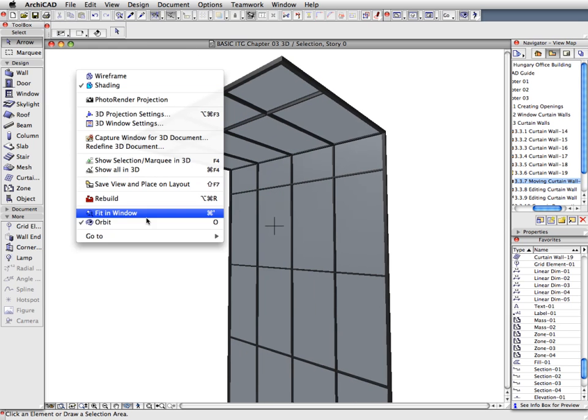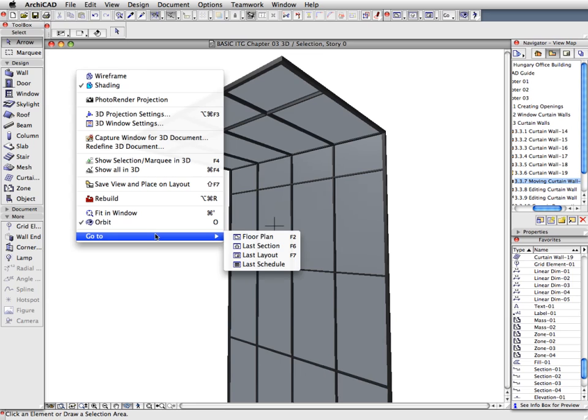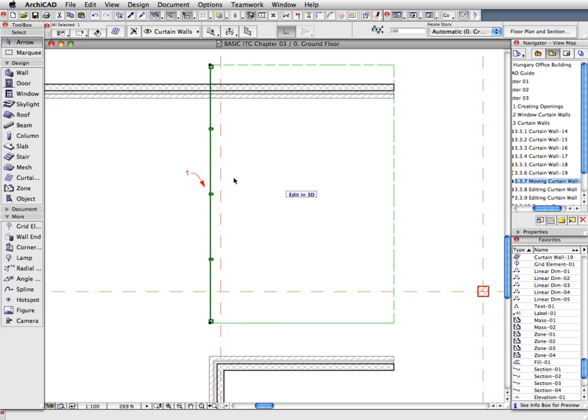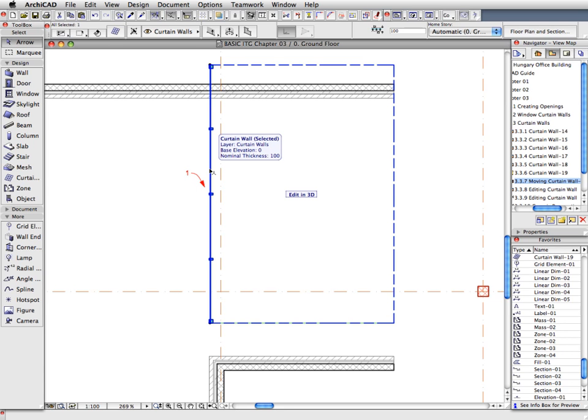Right-click anywhere in the 3D window and in the appearing context menu select the Go To Floor Plan menu command to return to the Floor Plan Viewpoint. Since the Curtain Wall was placed based on the location of the section line, we will need to move it a bit to its correct location.